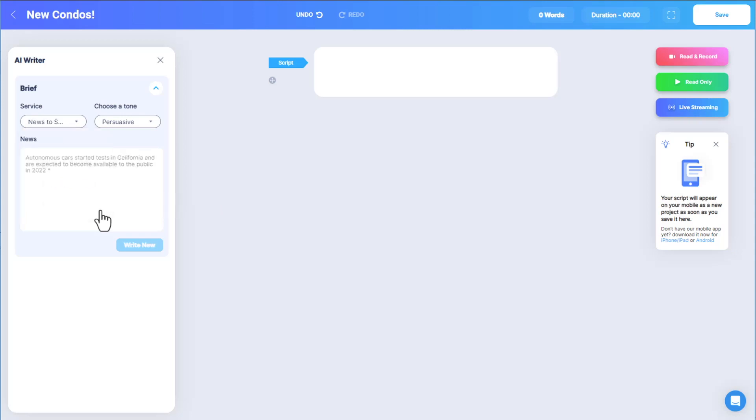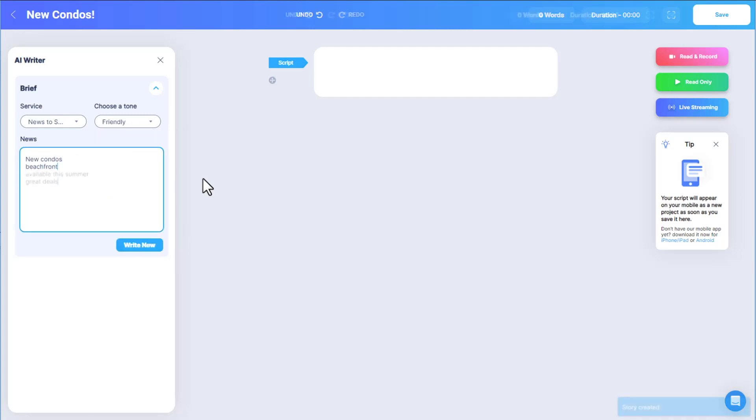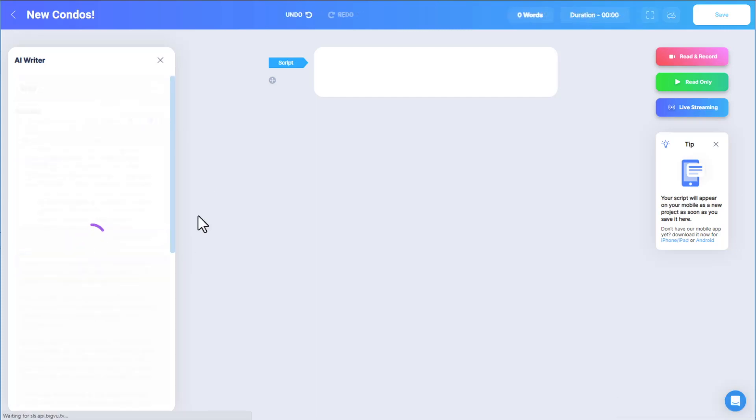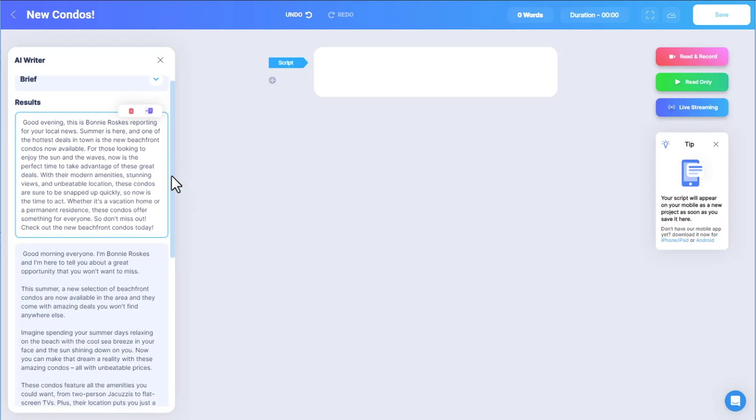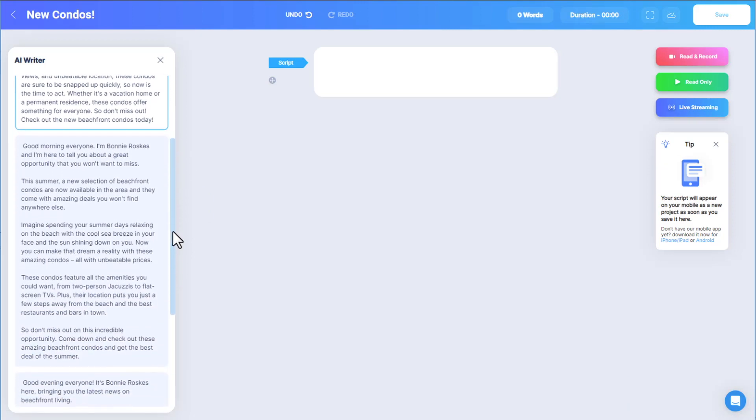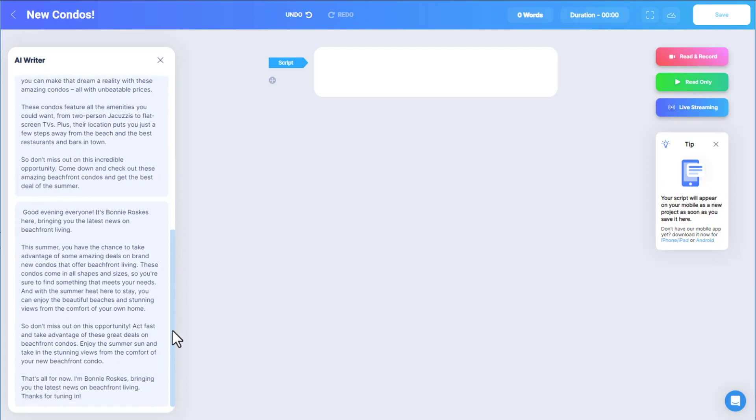I'll choose News to Share with a friendly tone. I'll enter a few phrases about the new beachfront condos coming on the market this summer. The three results this time have the perfect format for a friendly customer news blast, with tons of relevant details filled in by the AI engine. The scripts include my name, taken from my user profile, and the AI engine has inserted natural language about beach living,